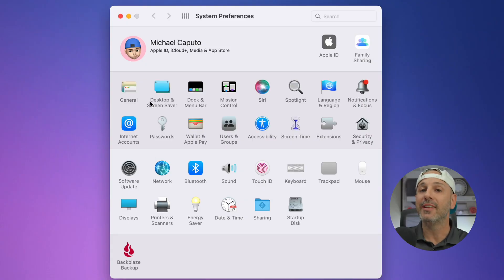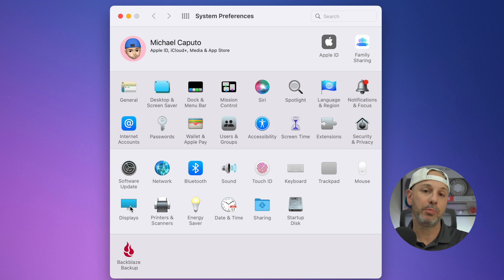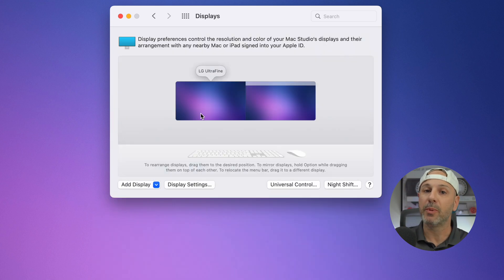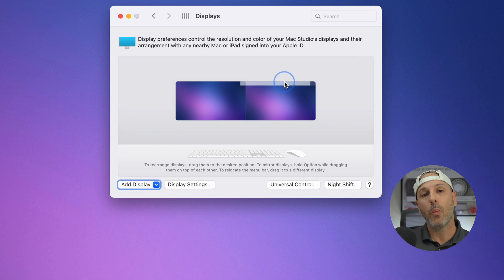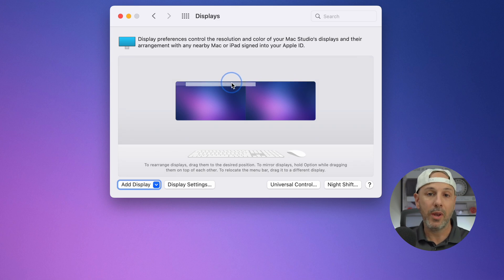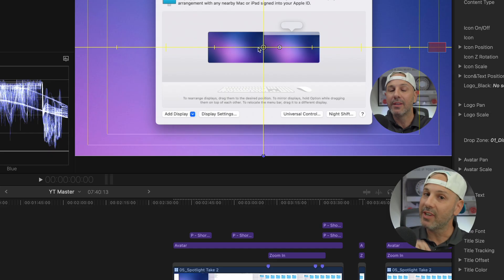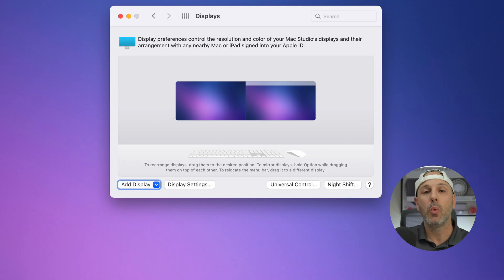If you're using your Mac with an external display and you want to change which one is going to be the primary display, you can do that very simply by going into System Preferences and navigating to Displays. Here you'll see your display orientation and across one of those displays you're going to see a white bar at the very top. If you drag that white bar from one display to your secondary display, you've now changed which display is going to be your primary.